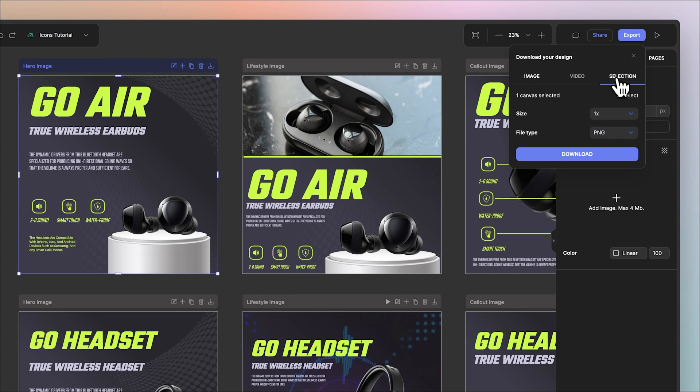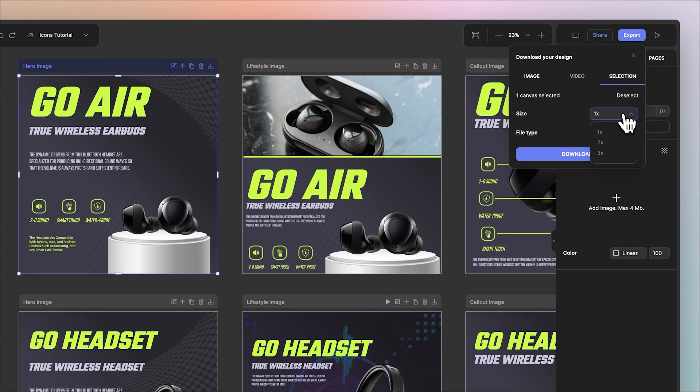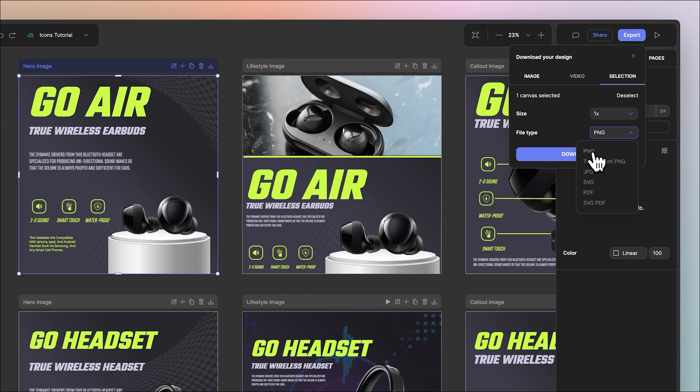From here you'll notice that it already has your canvas selected. You can choose to increase your size by up to 3x and you have various file types including PNG and transparent PNG if you want to export a transparent object.